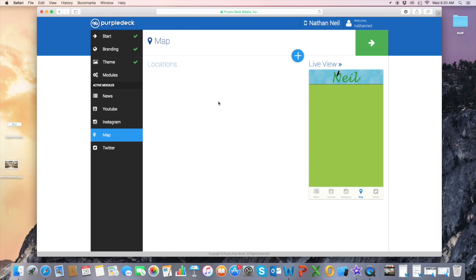And what's really cool about MobileDeck is that if your business has multiple locations, no problem. Our app can list all of the different locations you have.